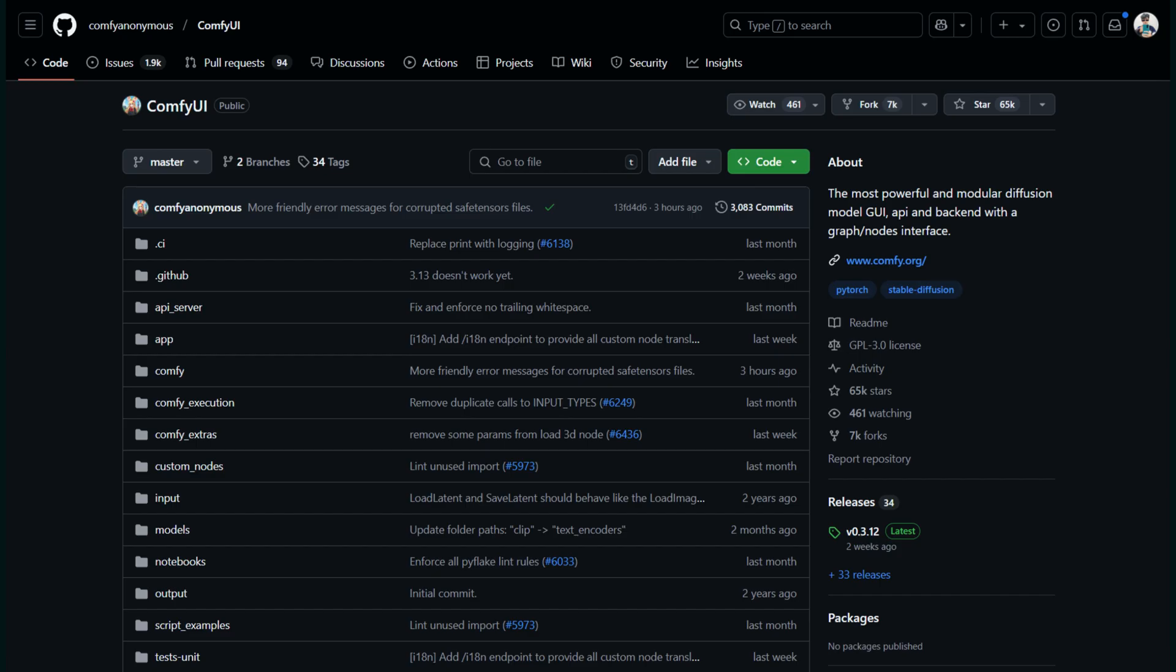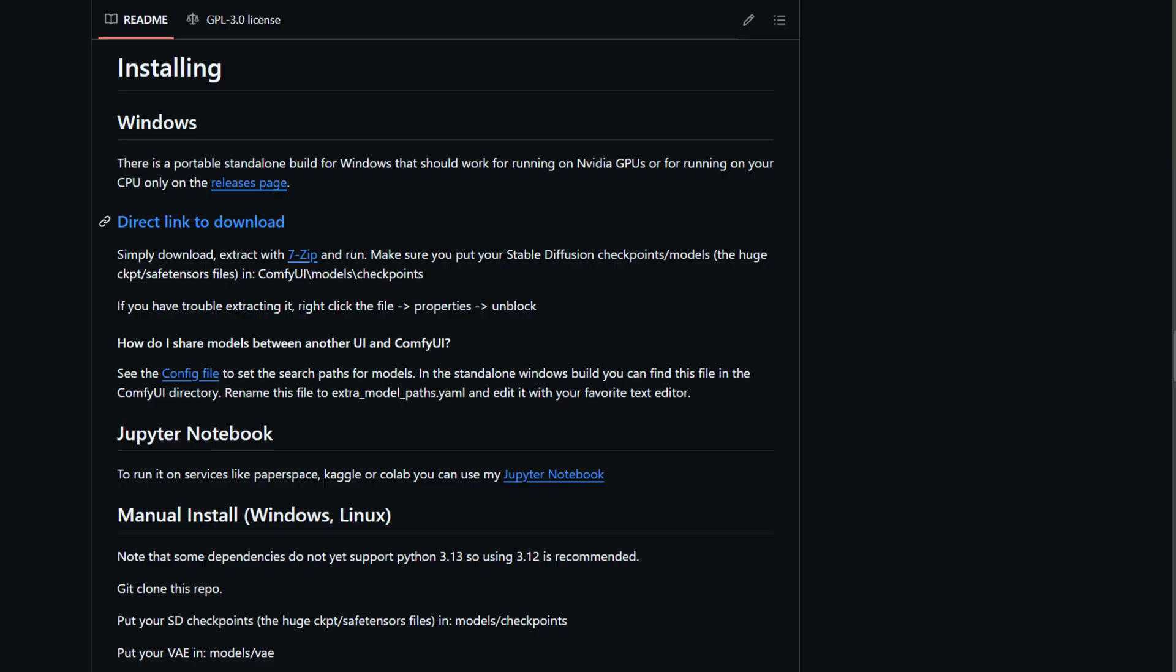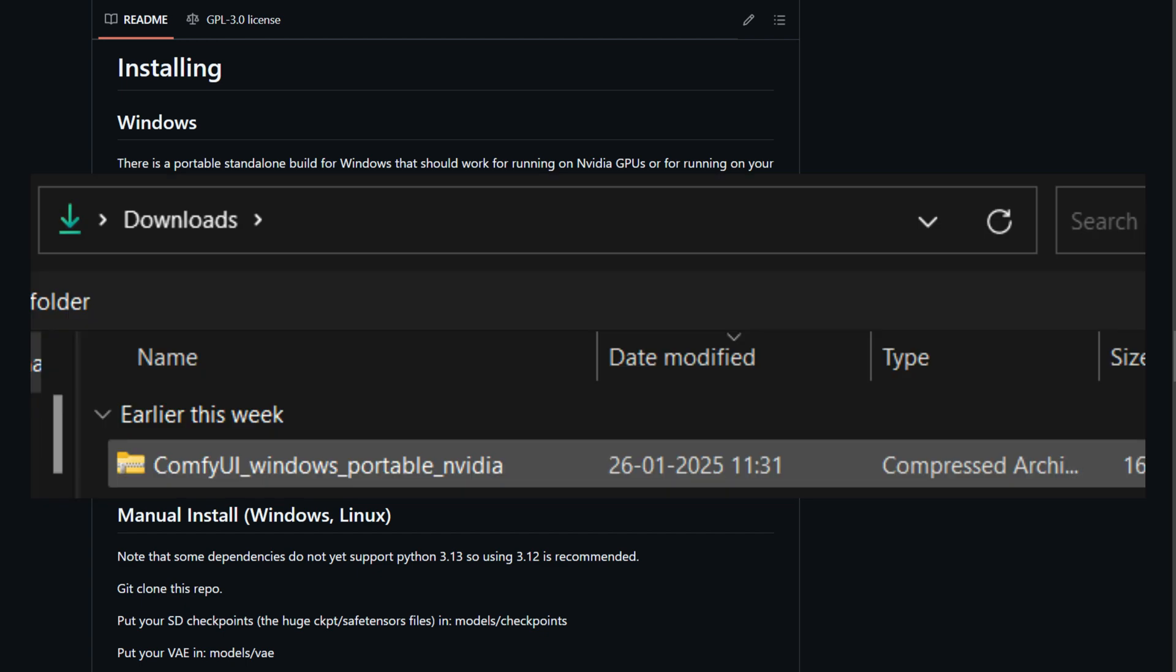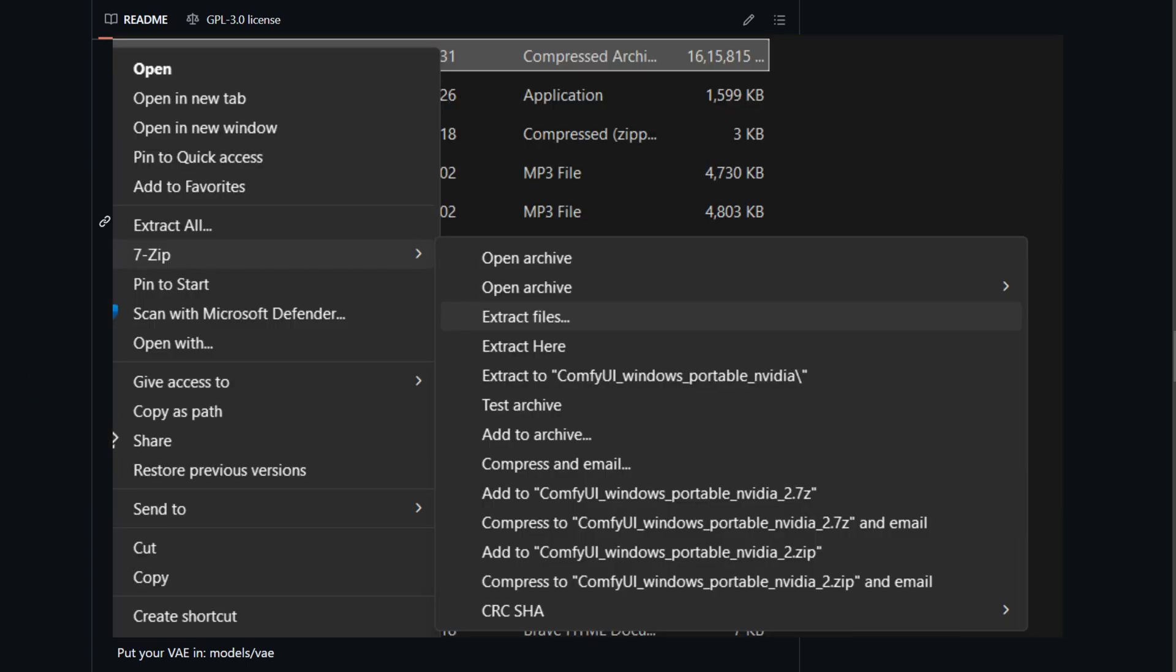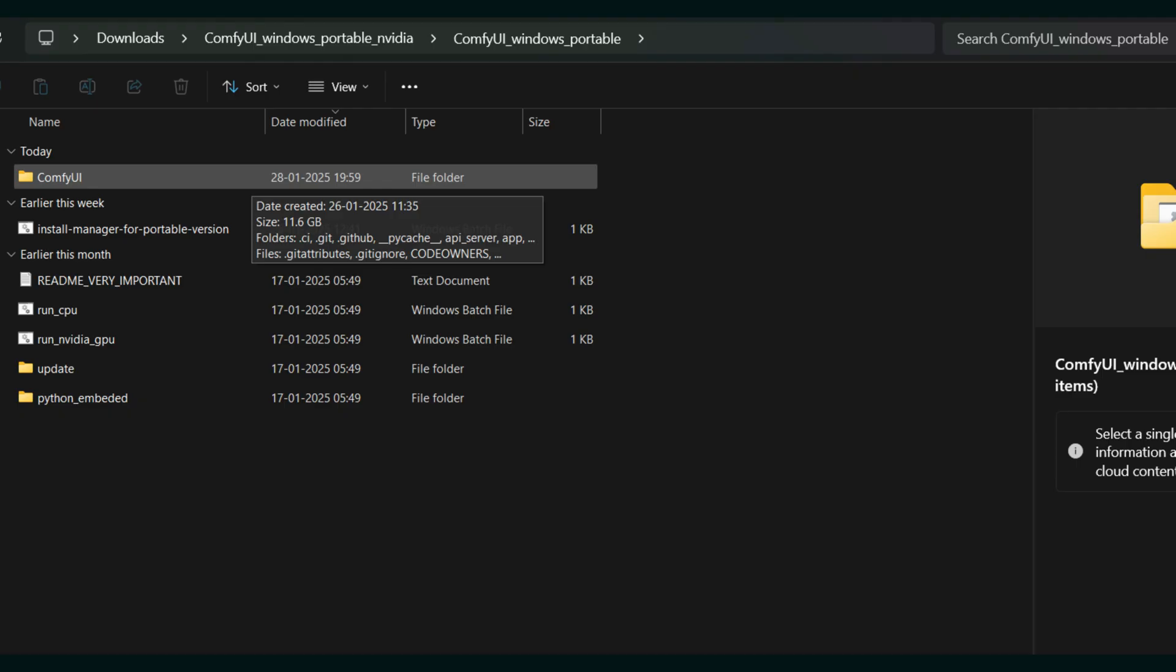You'll have to visit the ComfyUI GitHub repository or download the standalone version directly. If you're using the standalone version, you can download ComfyUI Windows Portable NVIDIA CPU.Z file which is a zip file. You can right click on the downloaded file and use 7-Zip to extract it into a folder of your choice. This will create a new directory named ComfyUI Windows Portable.